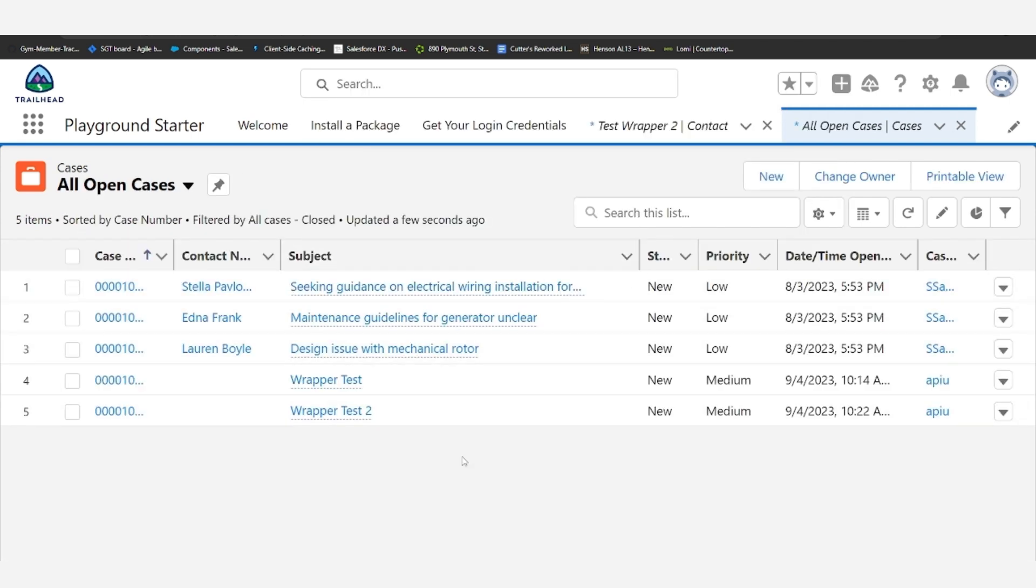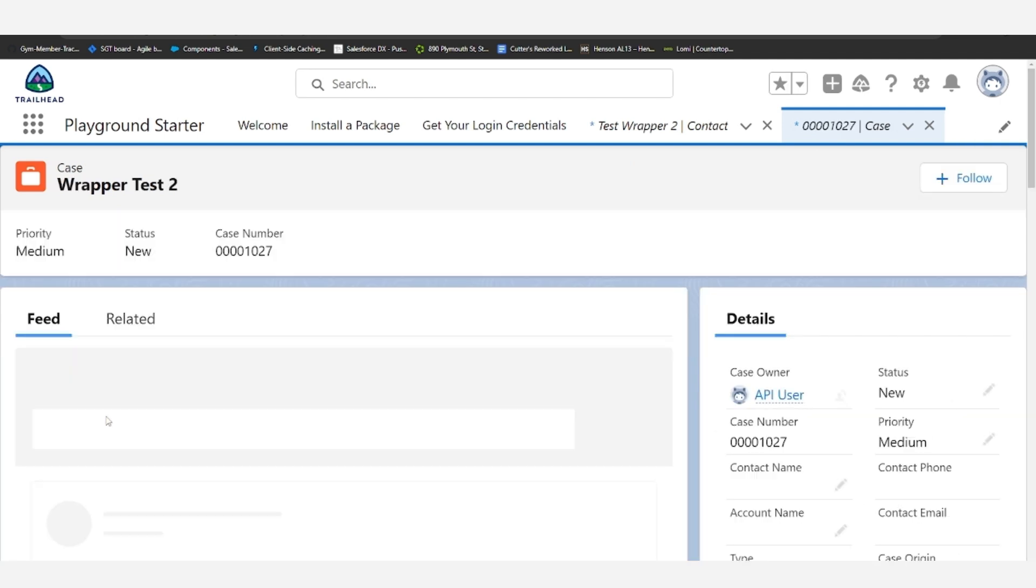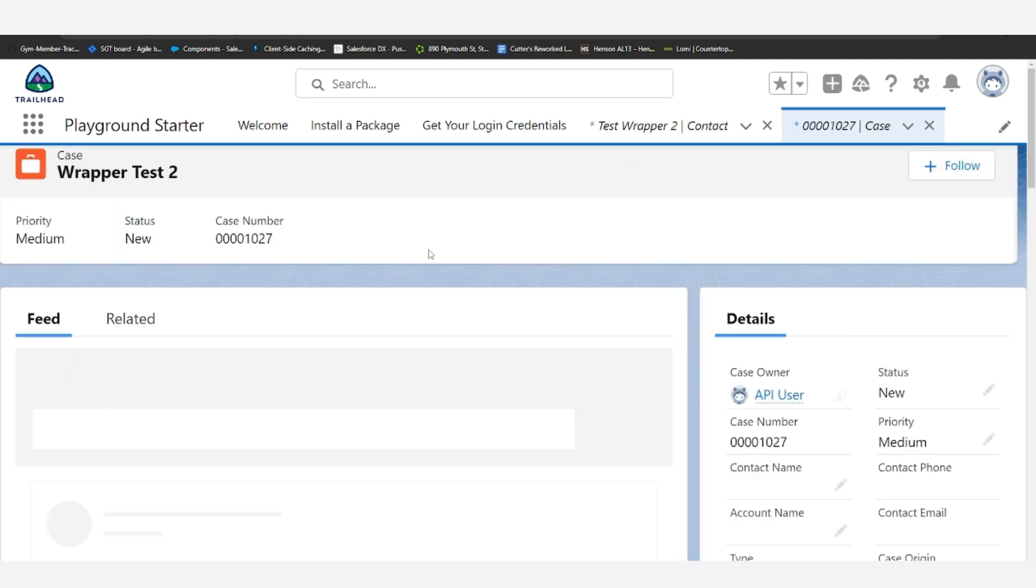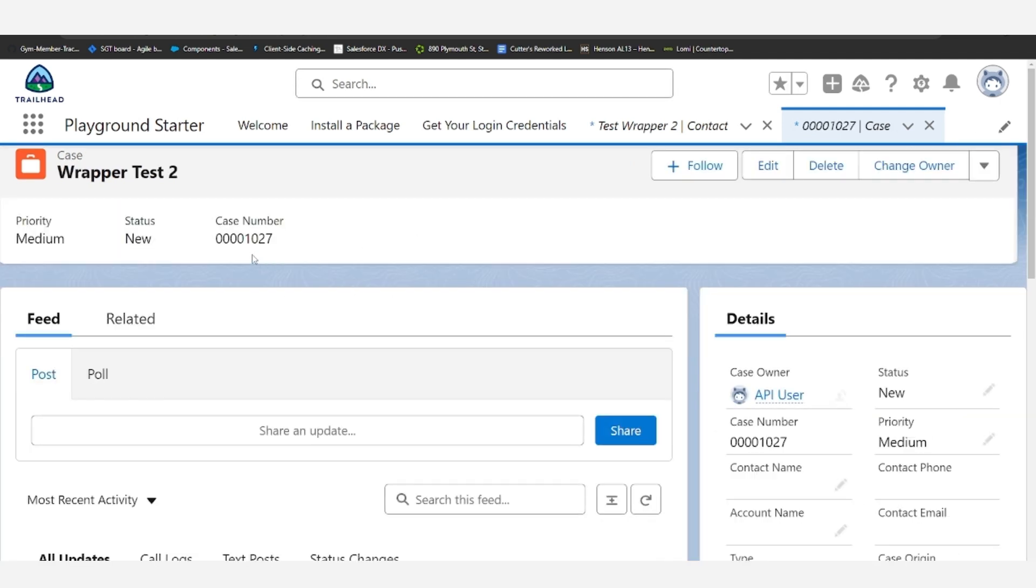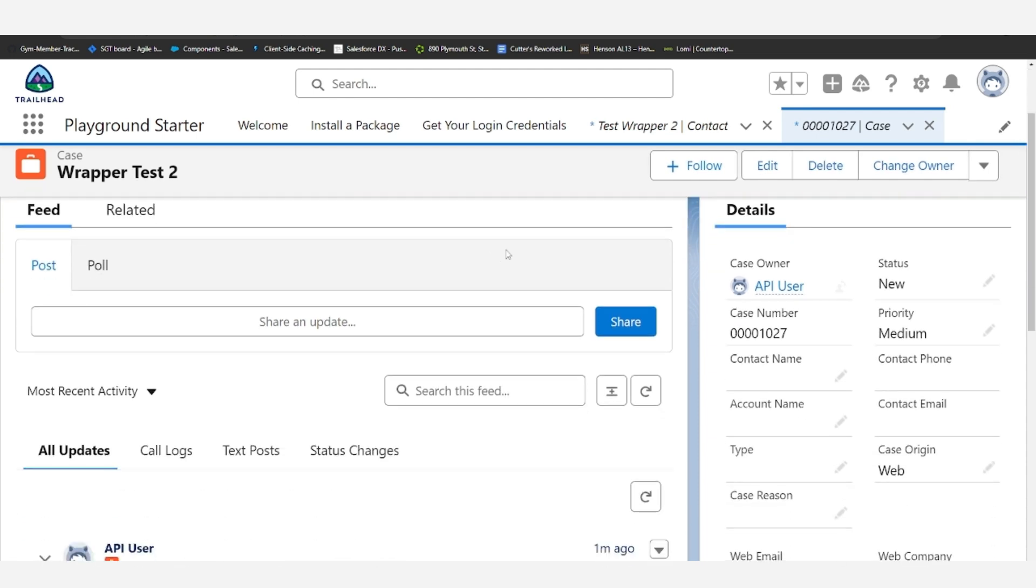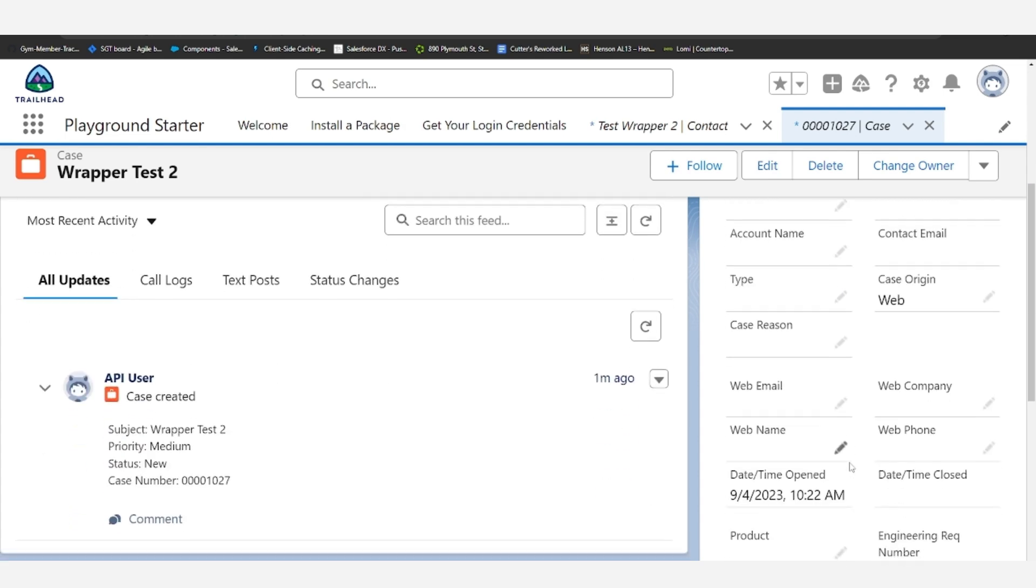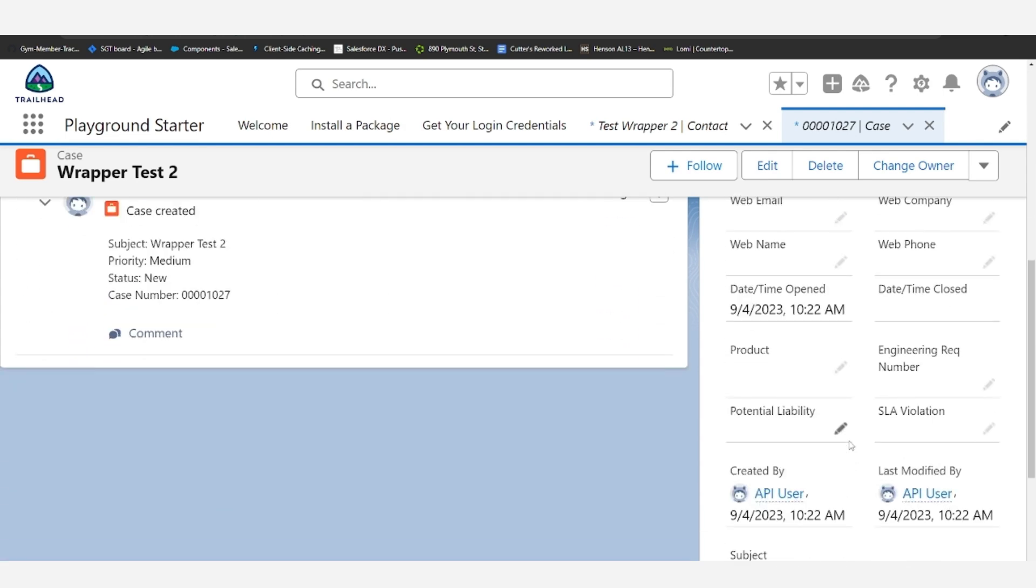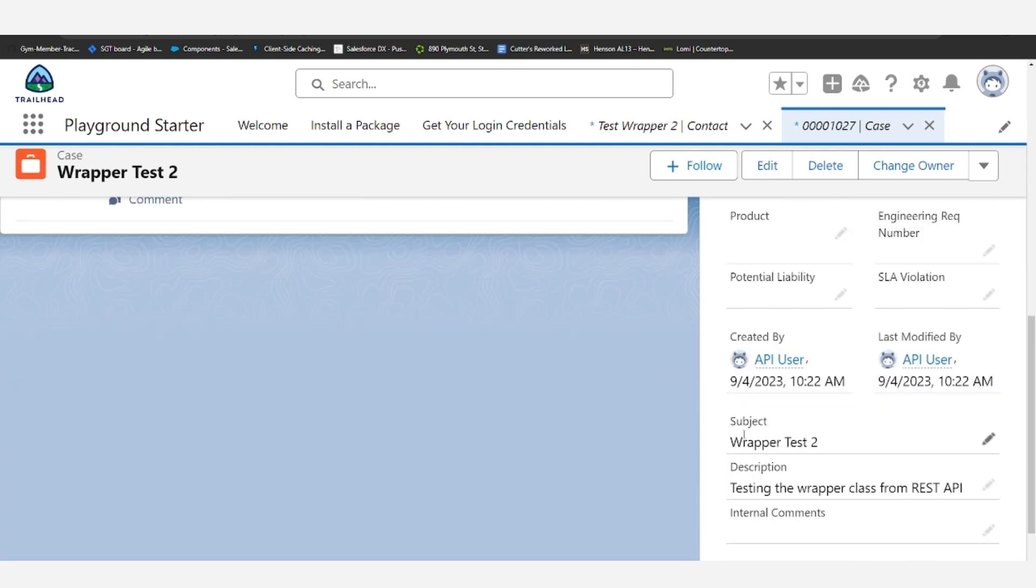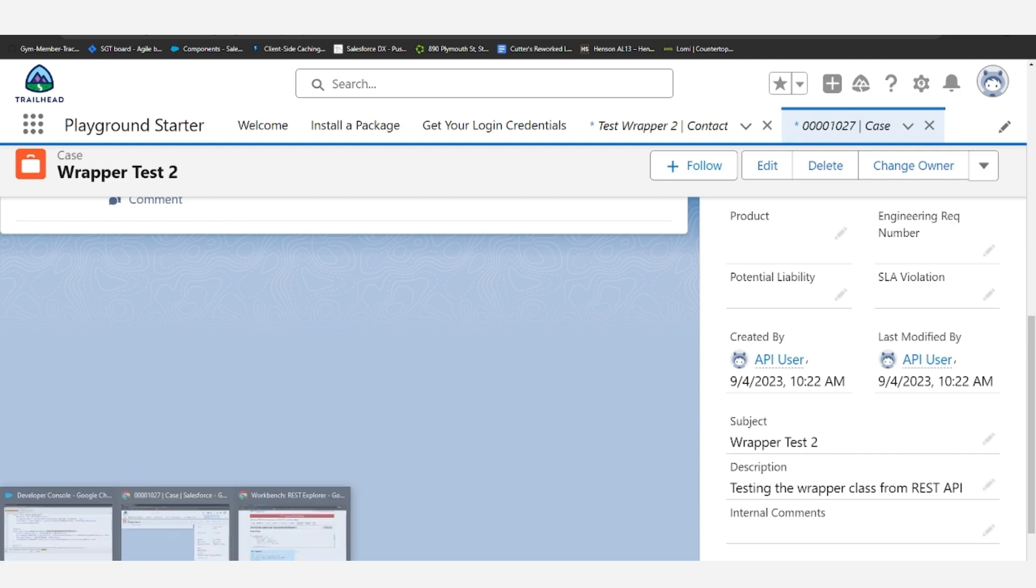All right, and yep, down here we have this new case, wrapper test2. We have the status as new, the origin as web, and then the subject and description match what we input.